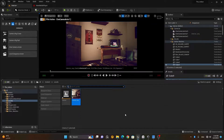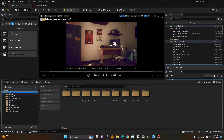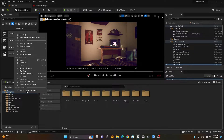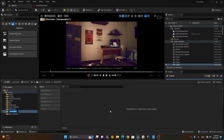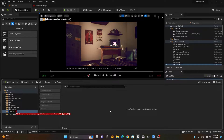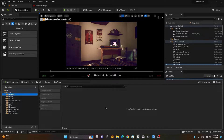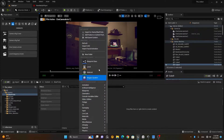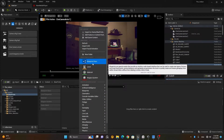To do this, go to your Content Drawer, create a new folder inside the content directory, and I will call this new folder 'Blueprints'. Inside that folder, right-click again.